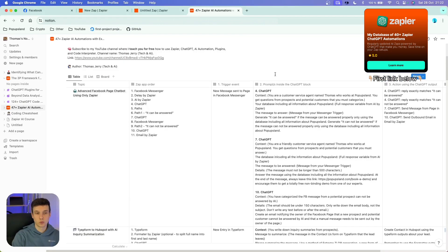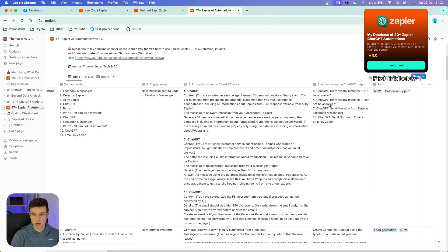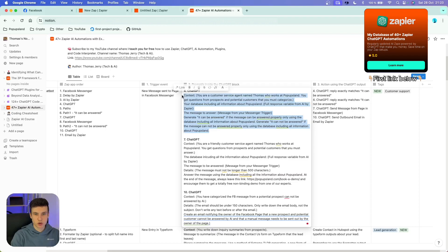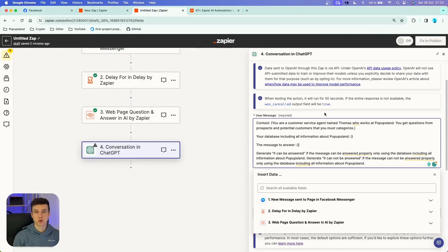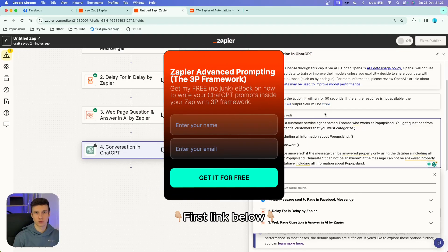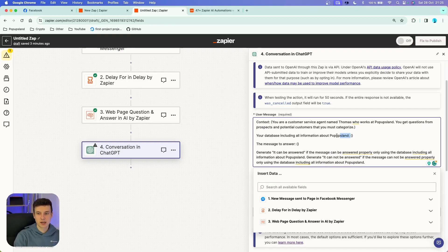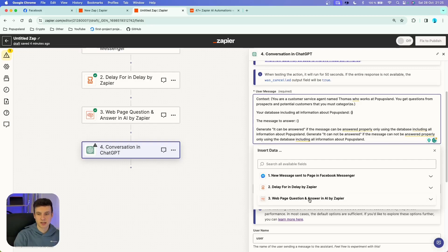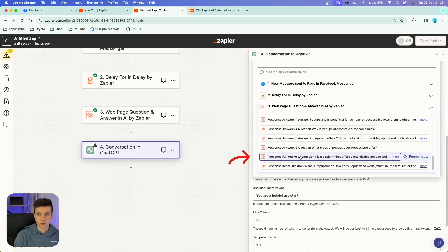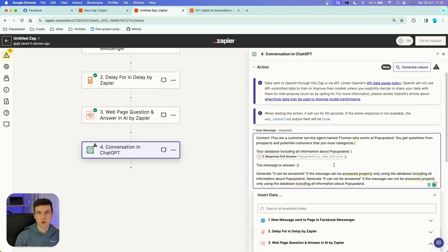We are replicating the advanced Facebook page chatbot using only Zapier. I'm going to copy the first prompt and paste it in the user message. The prompt sets up context first: 'You are a customer service agent named Thomas who works at PopOpsLand. You get questions from prospects and potential customers that you must categorize.' The second parameter is your database — all information about PopOpsLand — and inside the brackets I insert the 'Response Full Answer' variable from AI by Zapier. The message to answer comes from our trigger's message variable.